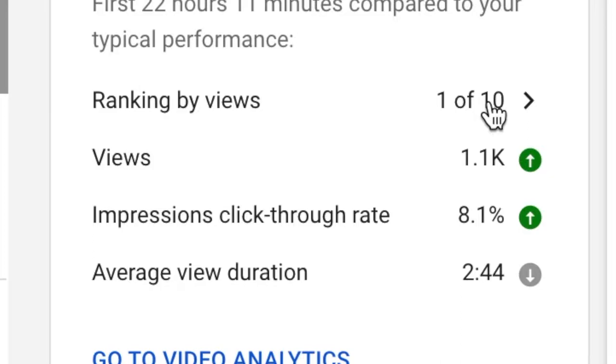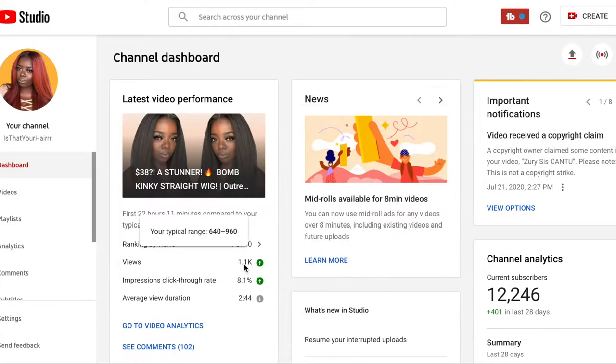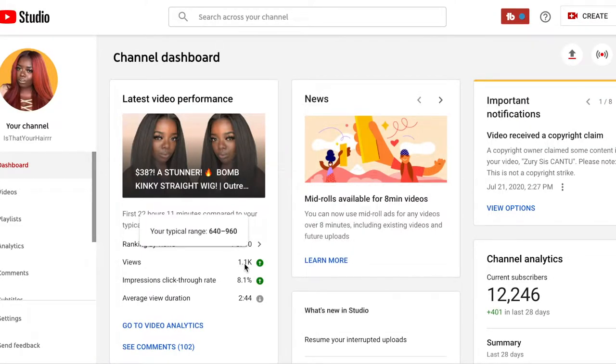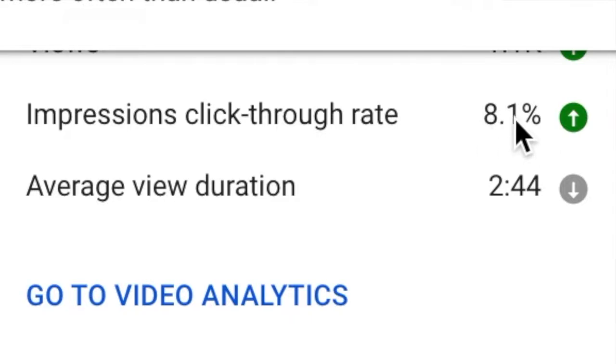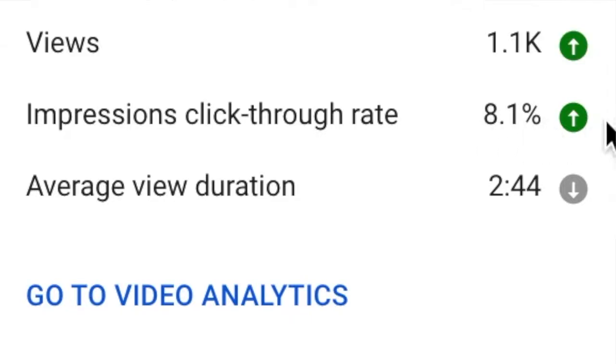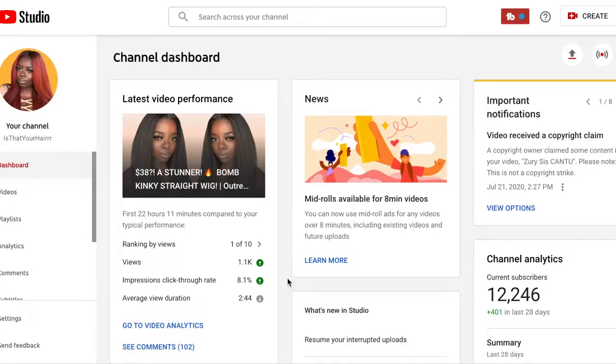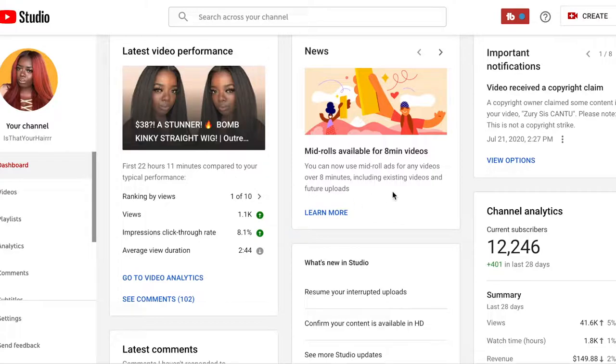You see those little confetti? That's a good thing — that means my latest video is ranking number one right now as far as my recent videos due to views. I have 1,100 views, which is great. My click-through rate is at 8.1%, which is definitely on the higher end. Just so you know, your click-through rate is the percentage of times a person clicks on your video due to your thumbnail and title. Normally four to five percent is considered good, but you want to aim higher.